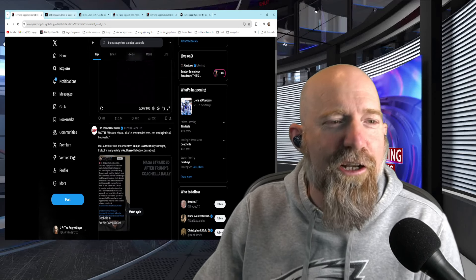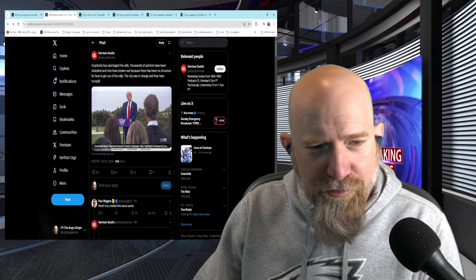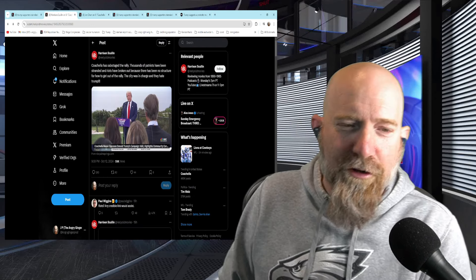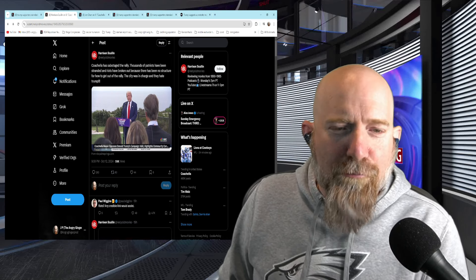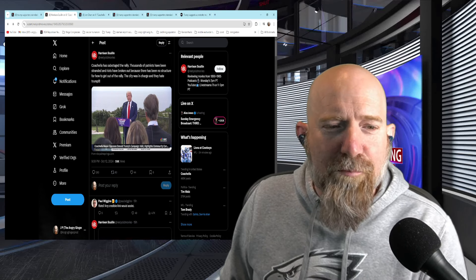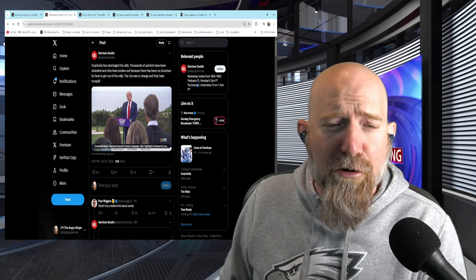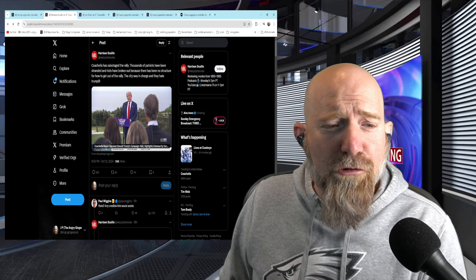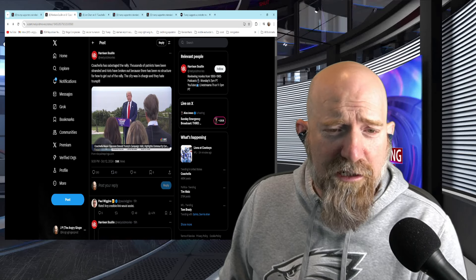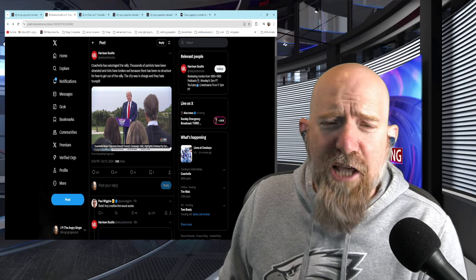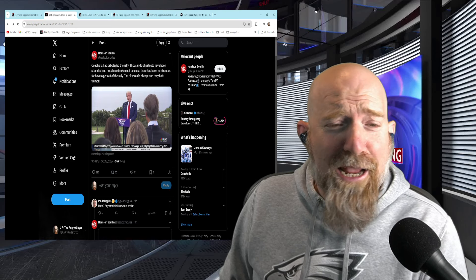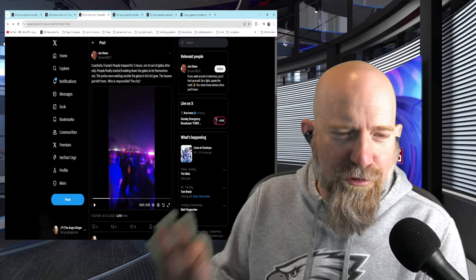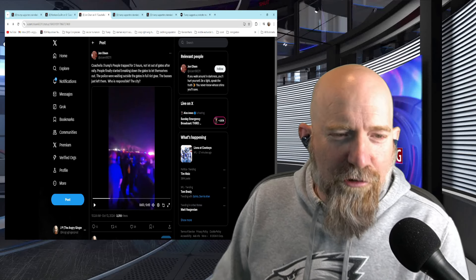So let's take a look at a couple other things. So there's, once again, this is a Trump supporter. Coachella has sabotaged the rally. Thousands of patriots have been stranded and riots have been broken out because there has been no structure for how to get out of the rally. The city was in charge and they hate Trump. No, I think Trump hates you.